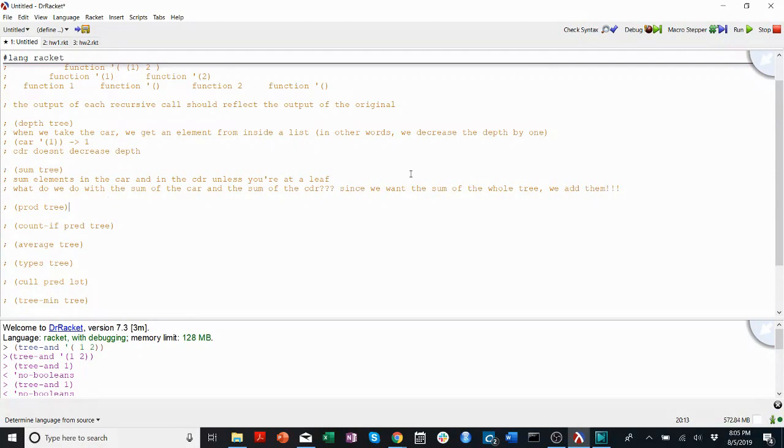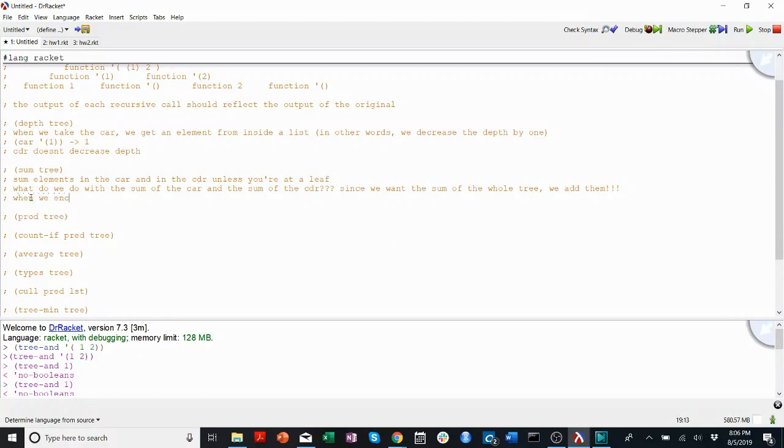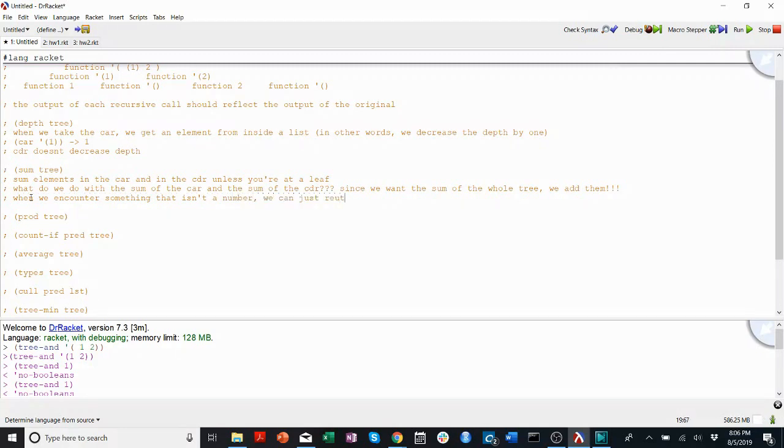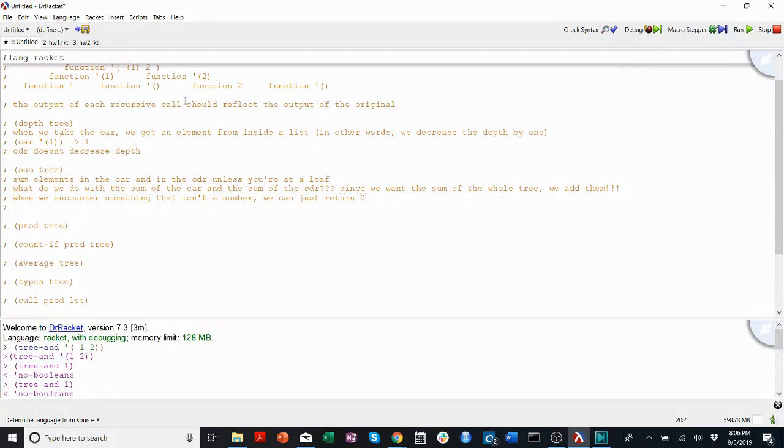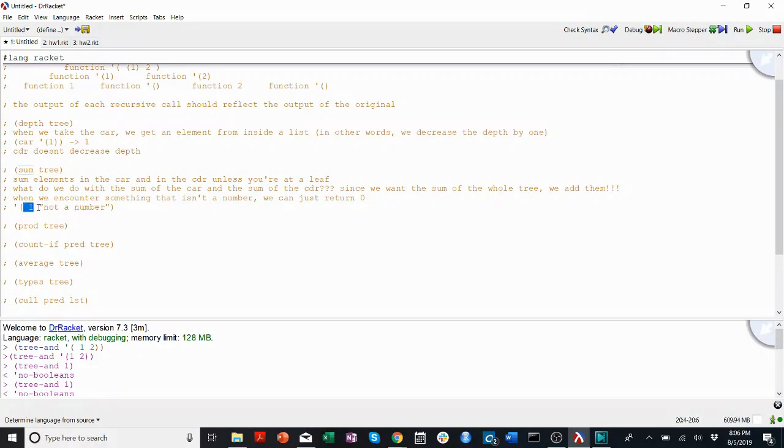Something that makes sum not too different, a little bit easier than prod is that in sum, when we encounter something that isn't a number, we can just return zero. Say we get something like this, one and not a number. Well, we can say, if sum encounters a leaf that's not a number, just returns zero. And then when we say add that to what we get from this part of the tree, it'll say one plus zero equals one, which is what we want.